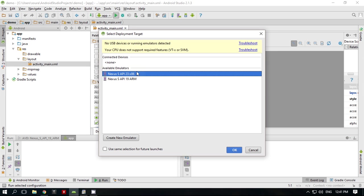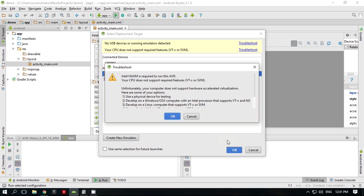When you use x86-based Android emulators in Android Studio, you might get an error popping up: Intel HAXM is required or your system does not support VTX.